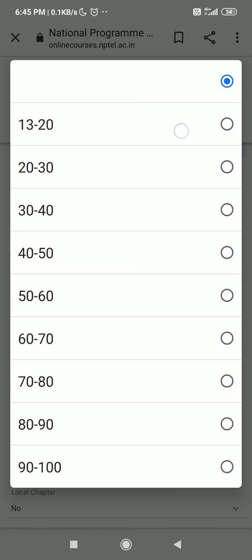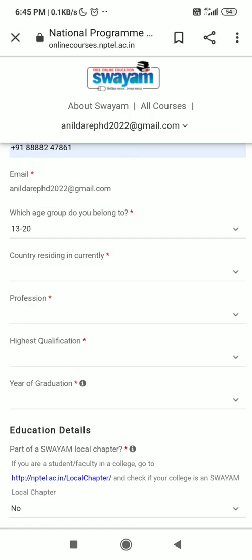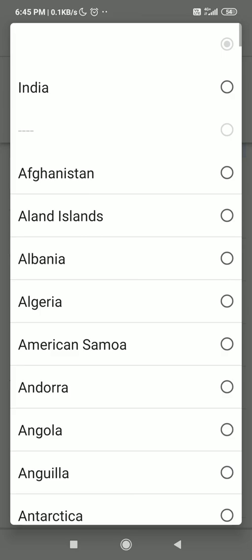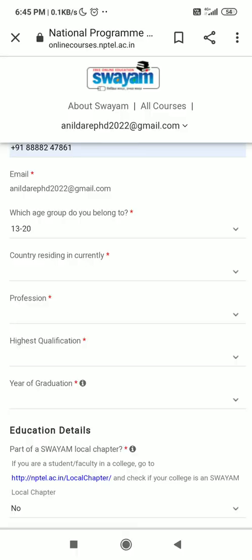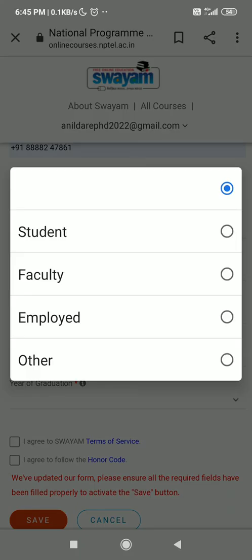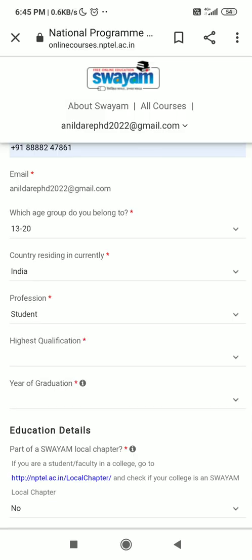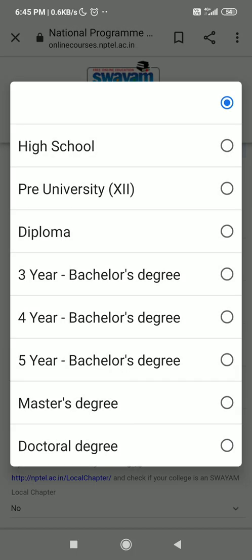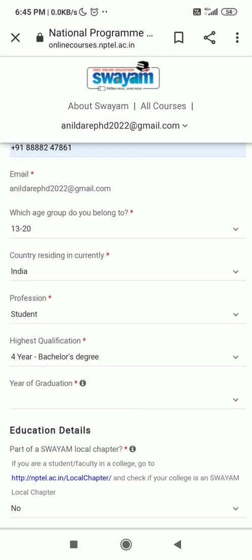The age group is 13 to 20. Then for country, select India. For profession, select student. For higher qualification, select 4 years bachelor degree.